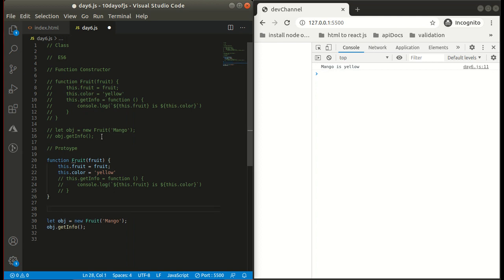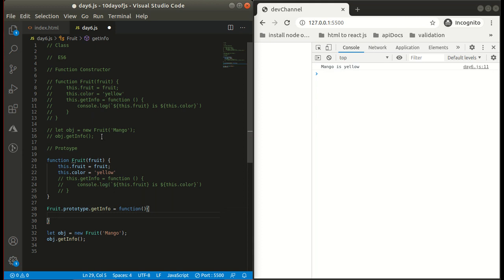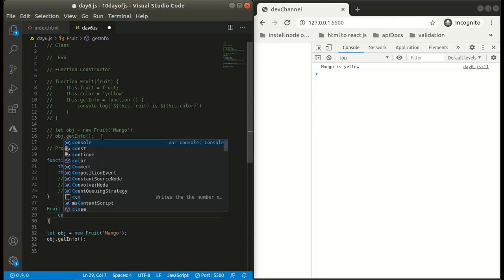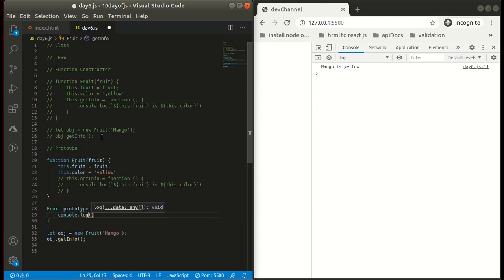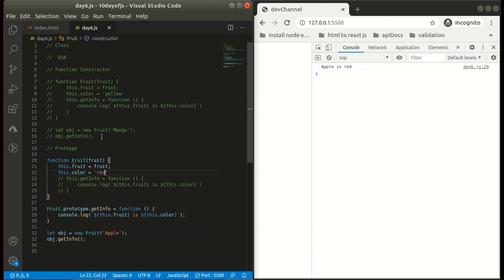We can simply do Fruit.prototype, and to this prototype we can attach getInfo. Now we can write our function here with console.log. We got the same output. This is the way that we can achieve inheritance through prototype — this is known as prototypal inheritance.